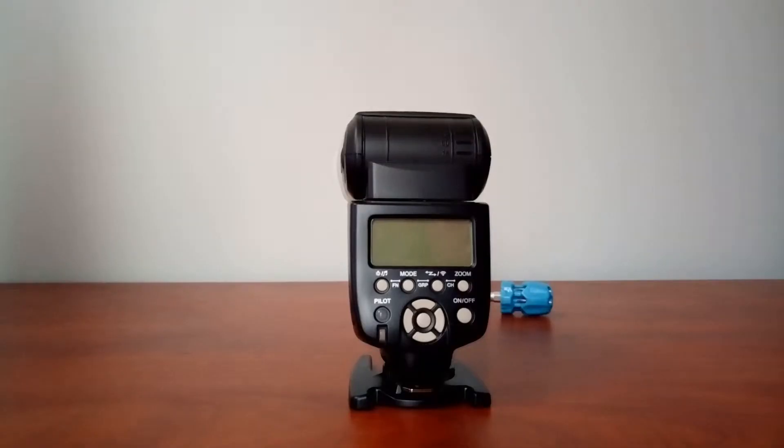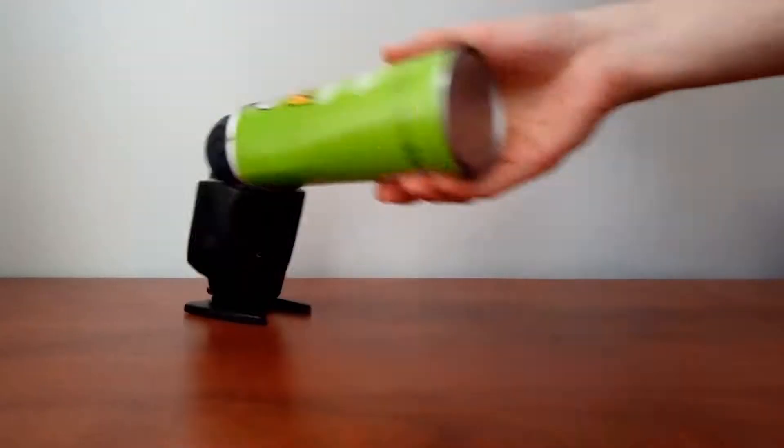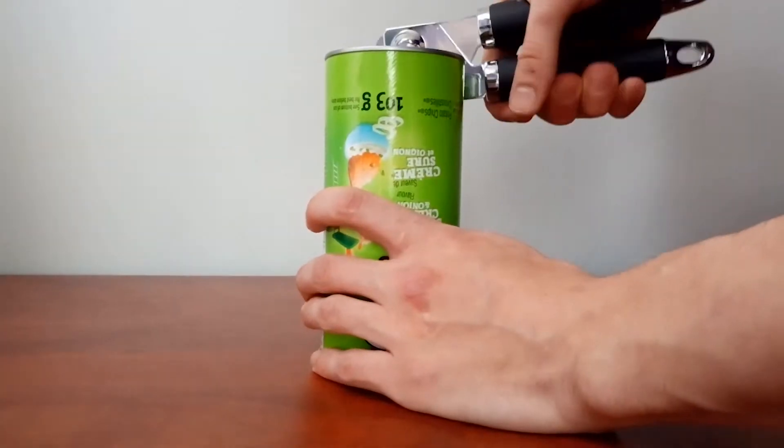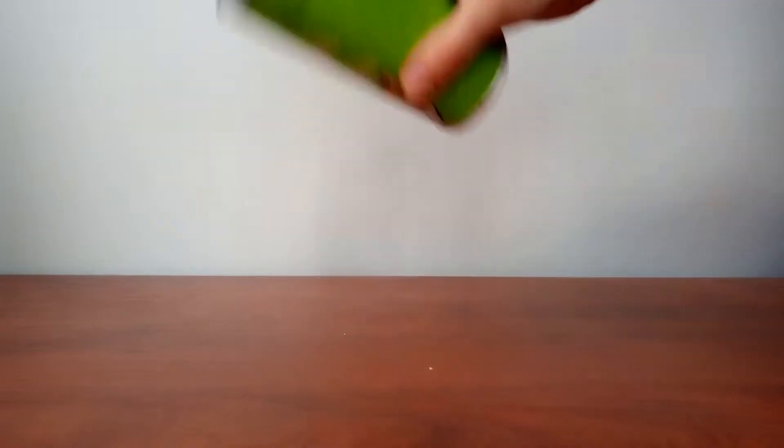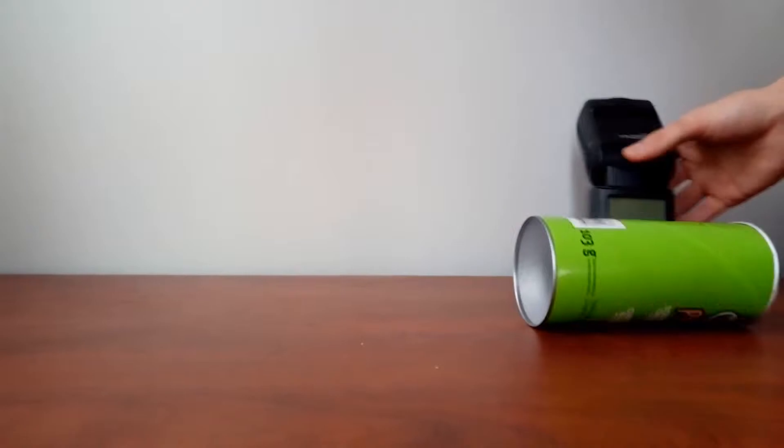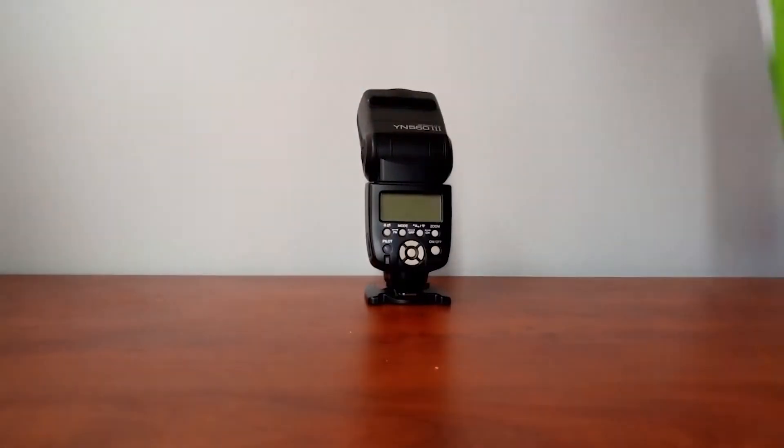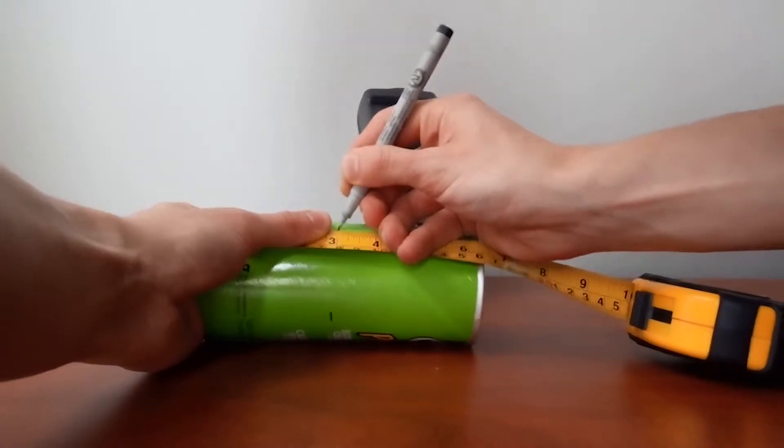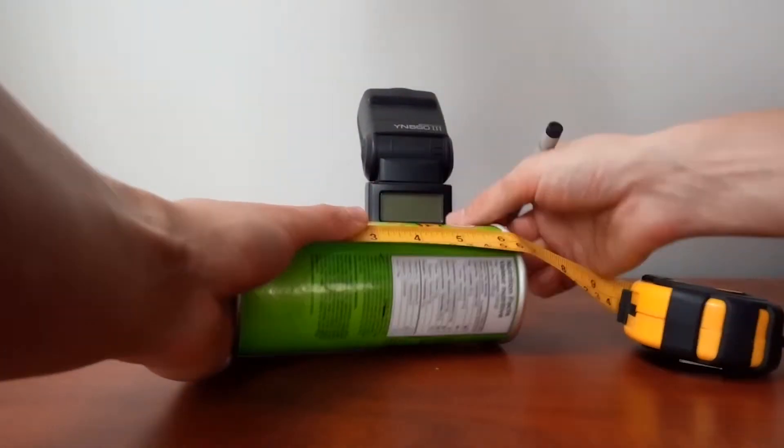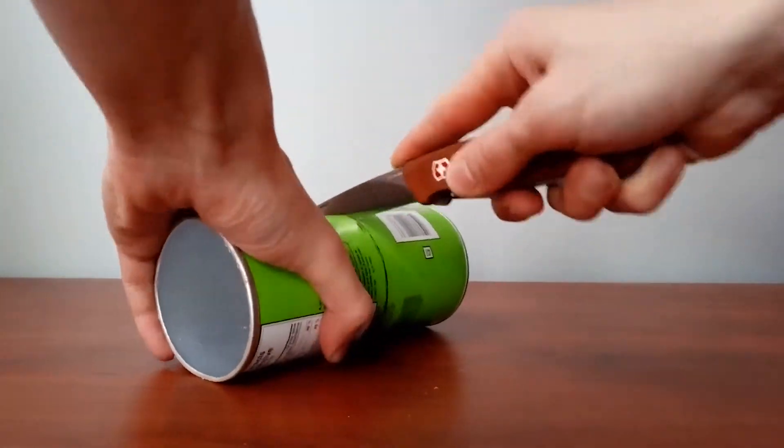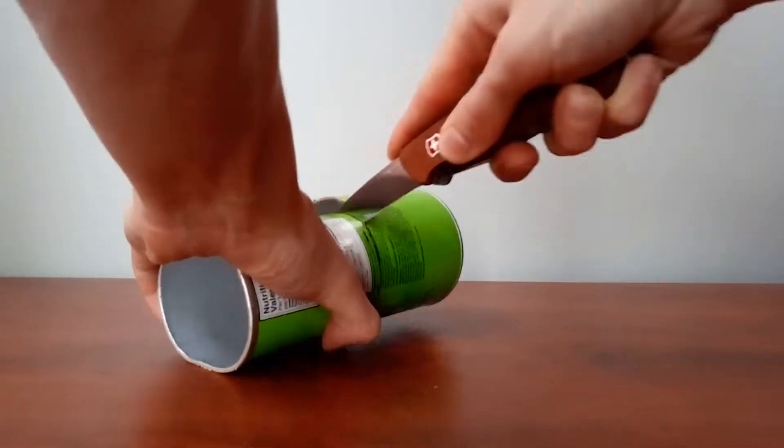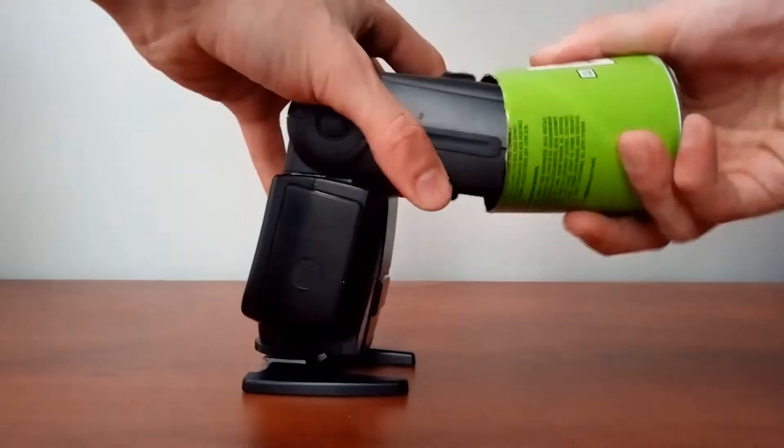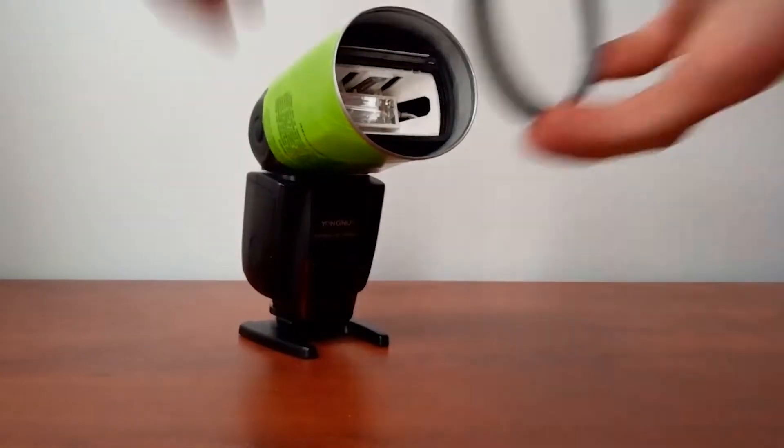Once the flash is put back together, we can move on and build the filter adapter.